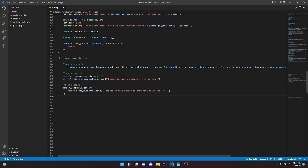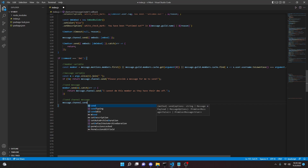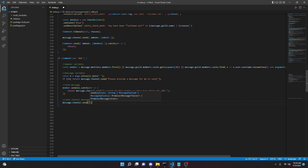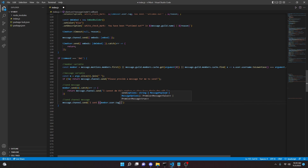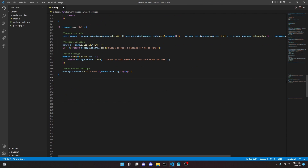Now we can actually go ahead and send a message in the channel so that the person sending the message knows it was sent: `message.channel.send('I sent [member.user.tag]: [m]')`. And we are done with the first DM command. We'll test this out after we have done the second one.